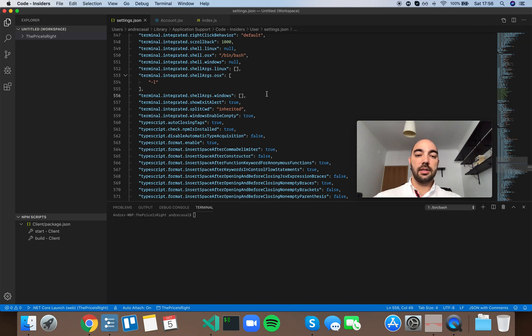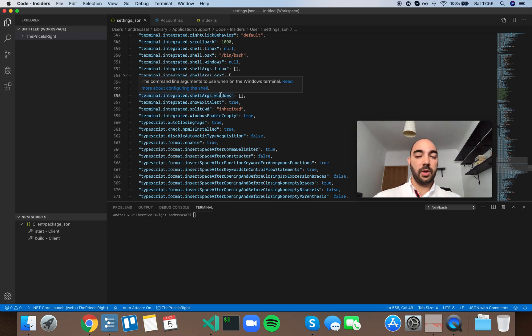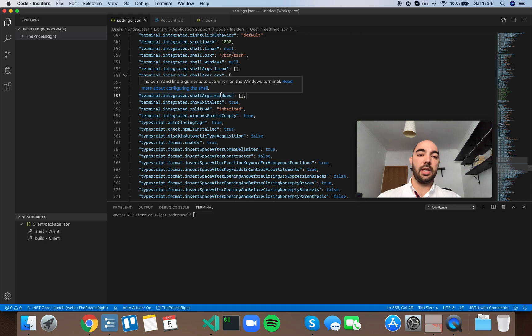Alright, so terminal integrated shell args windows. Pretty much the same as the previous two, but in case you just dropped in this video I'm going to explain it again.